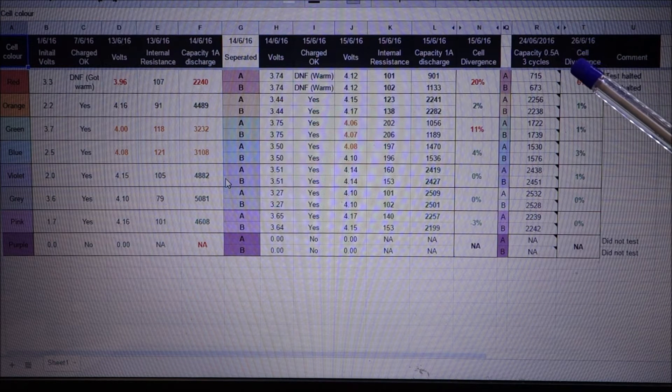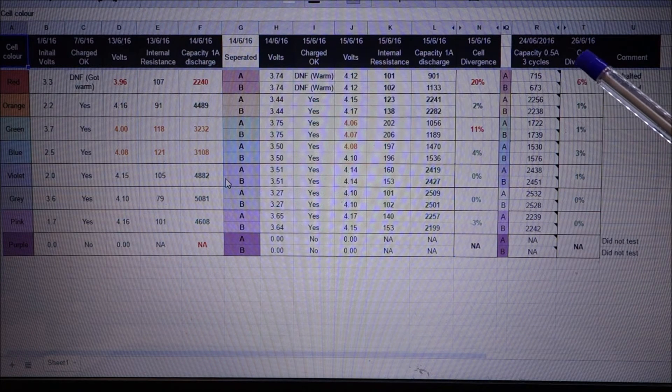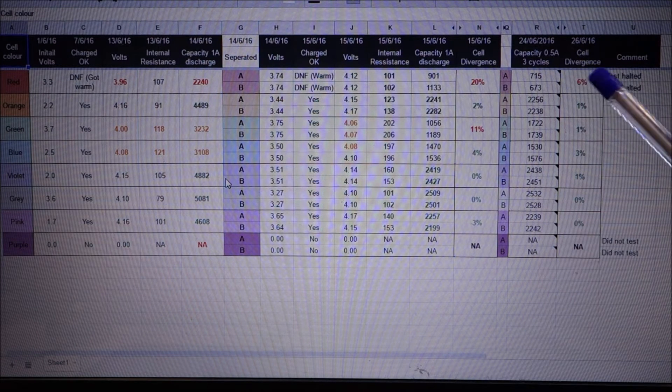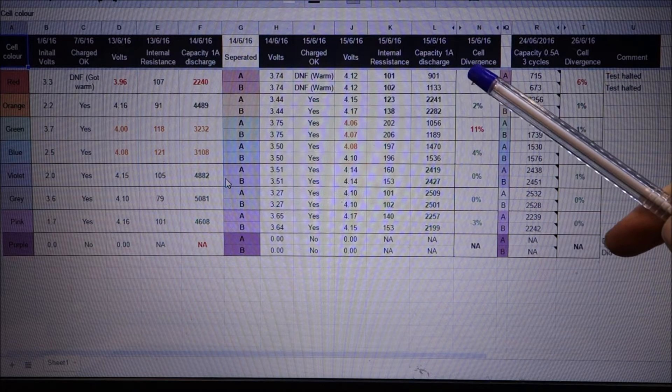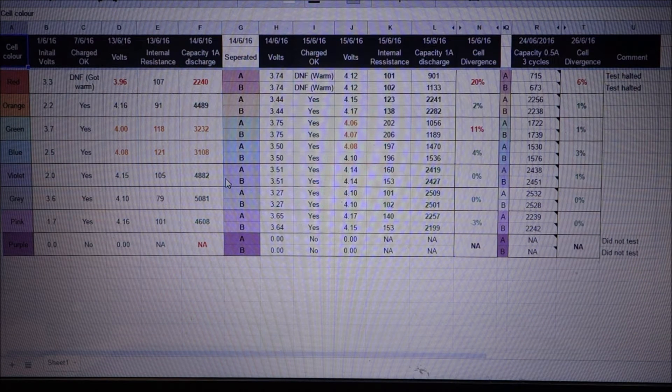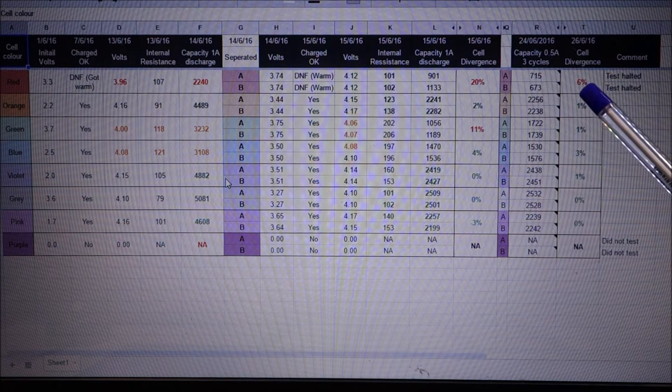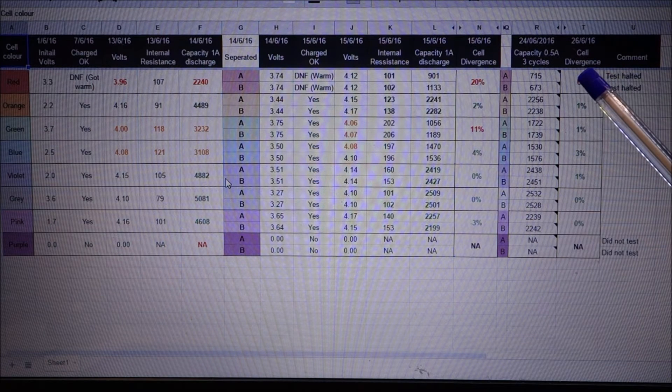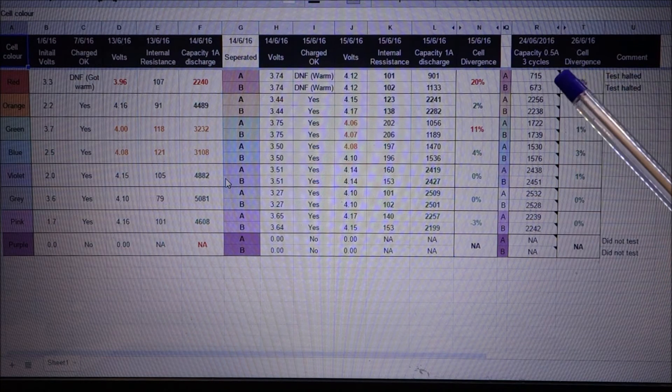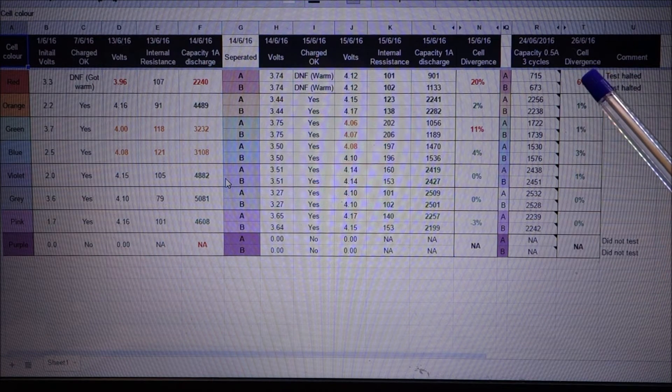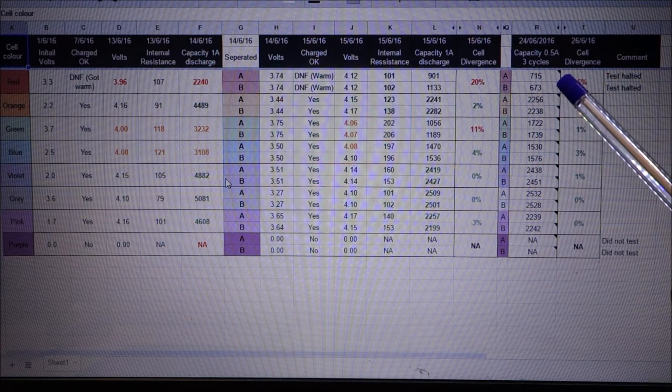The other thing that I did was this time I discharged at half an amp rather than one amp that I did for the first discharge. And here's the data. The two red cells which got warm when I was originally charging them still crap.